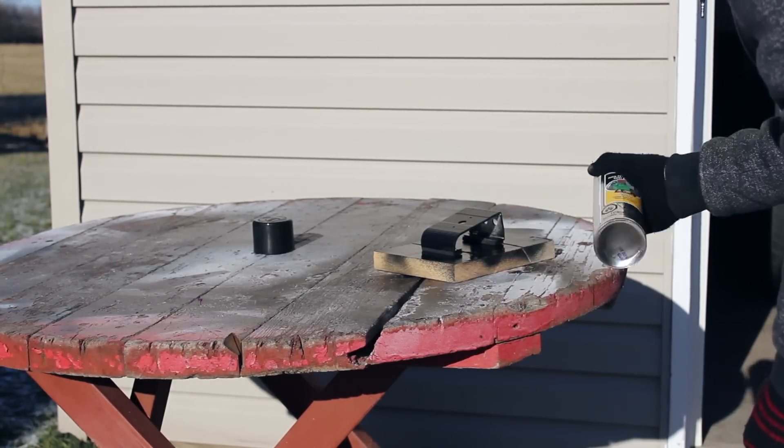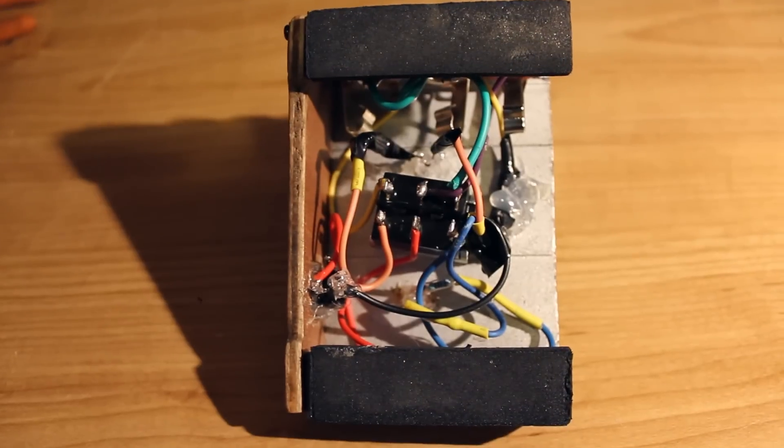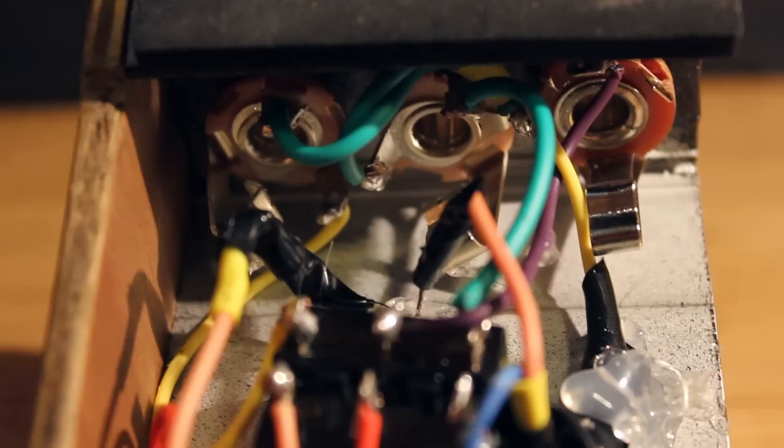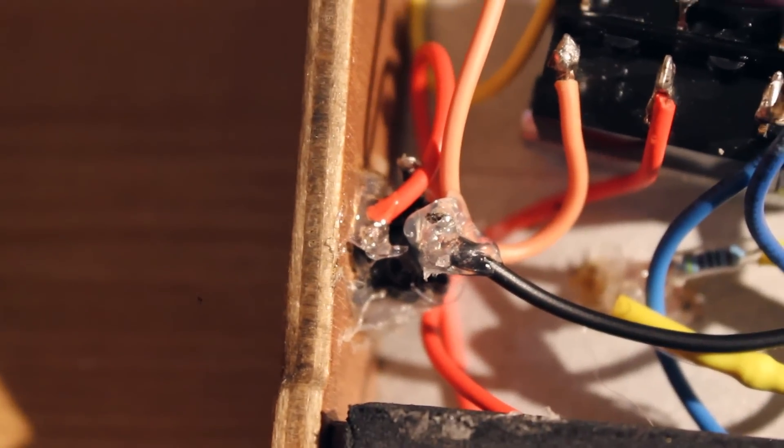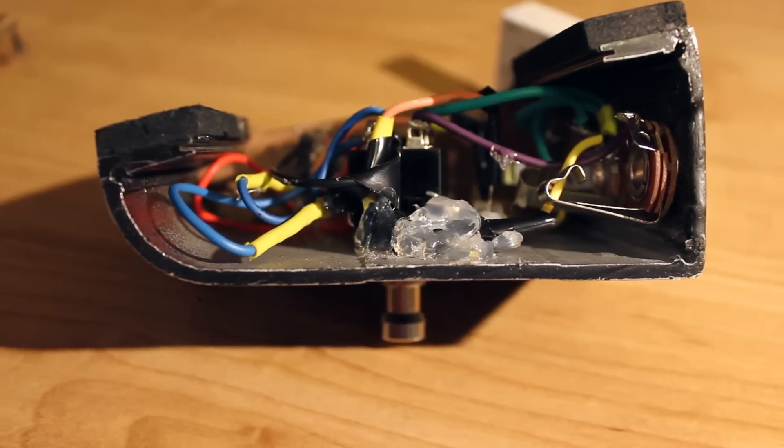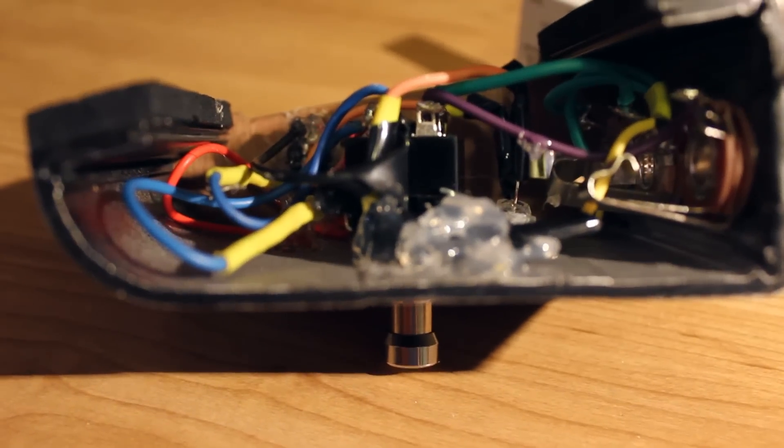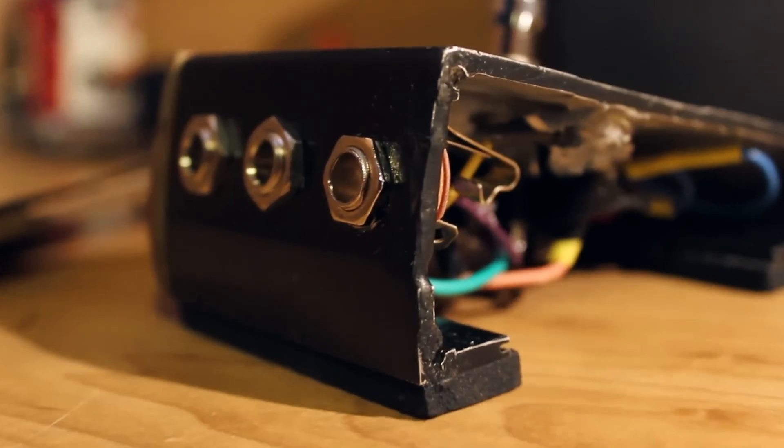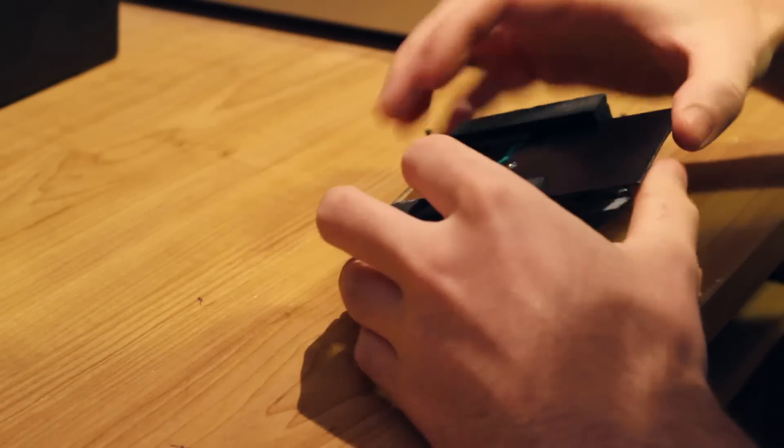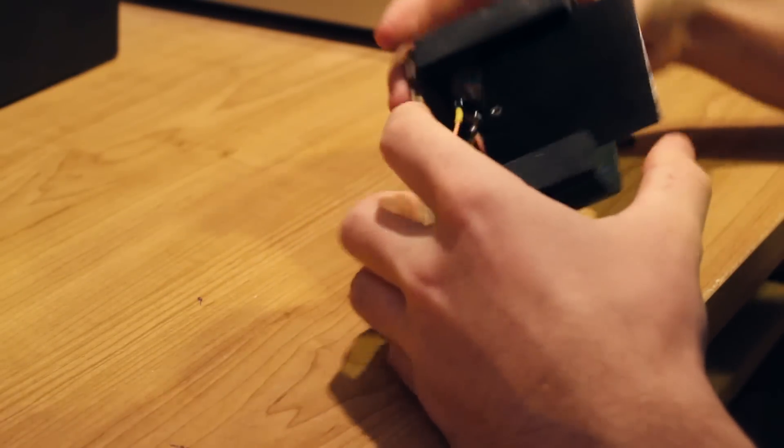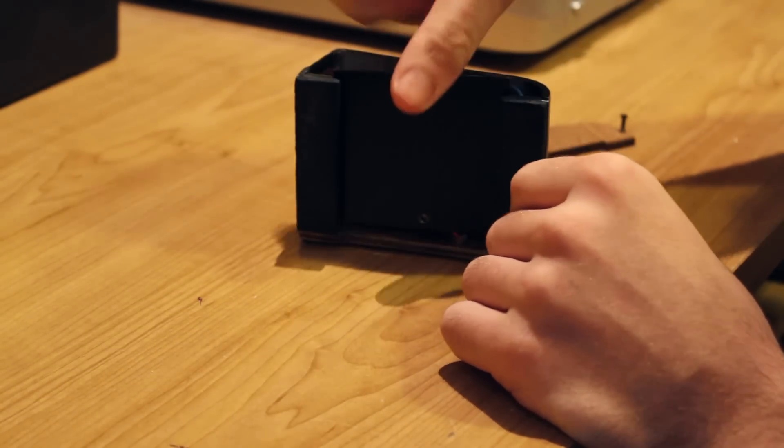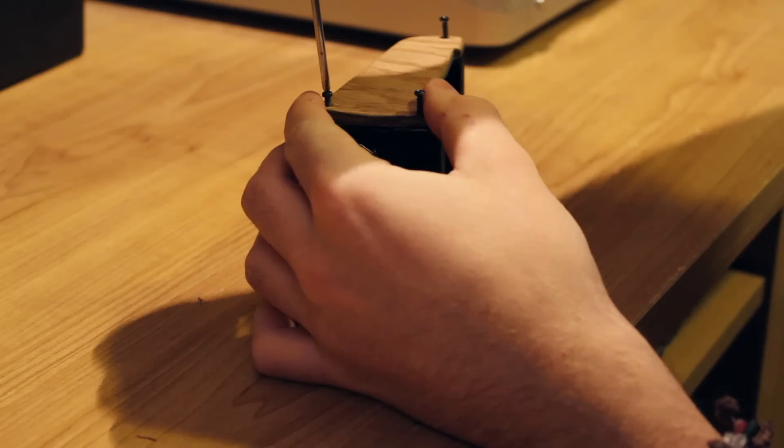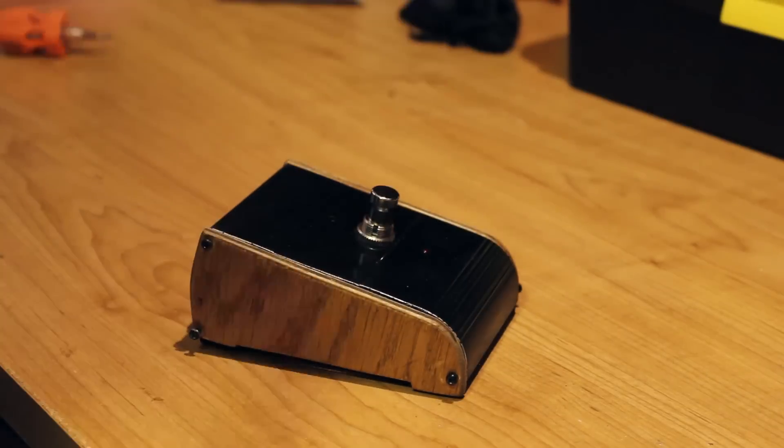Once the paint dried I then added all the wiring back into the foot pedal. I used hot glue to hold back some of the wires. Once I tested the pedal to make sure it worked I then added the remaining covers. And after a couple screws it was done.